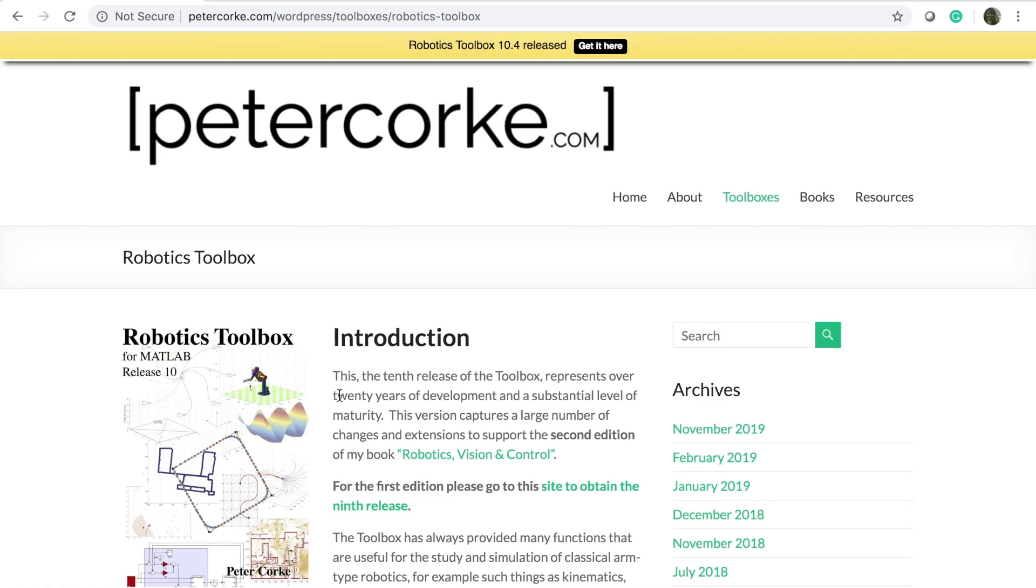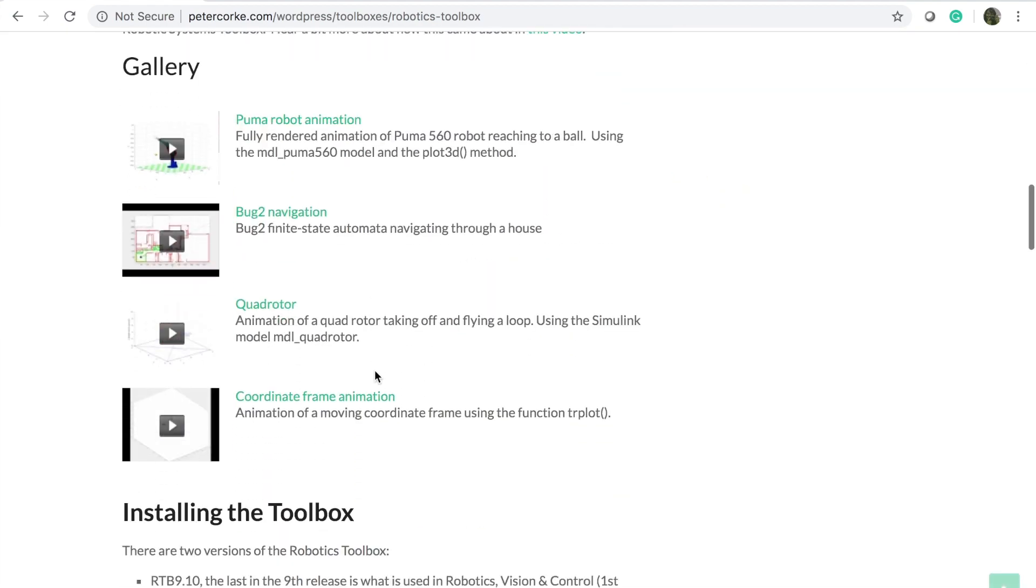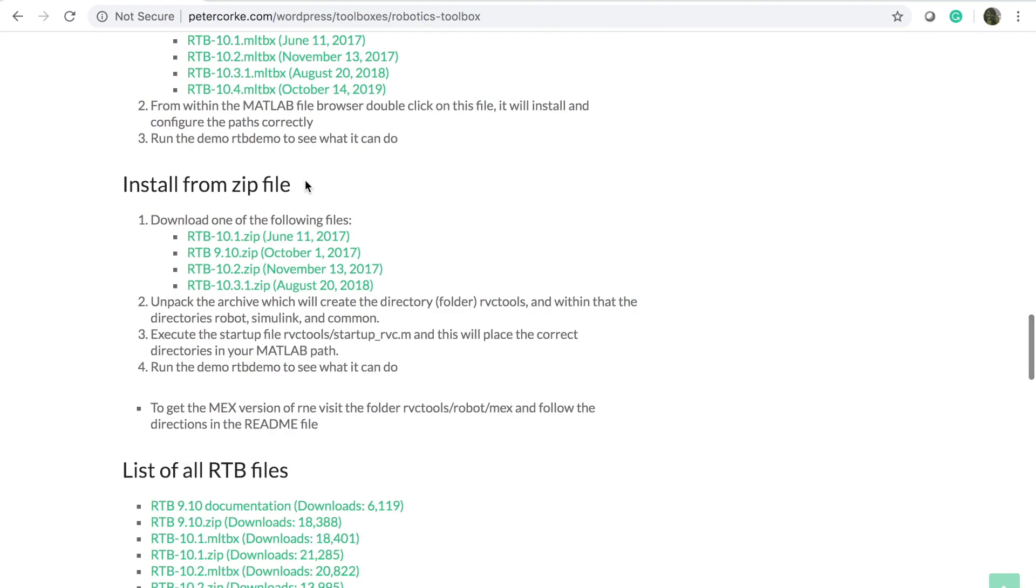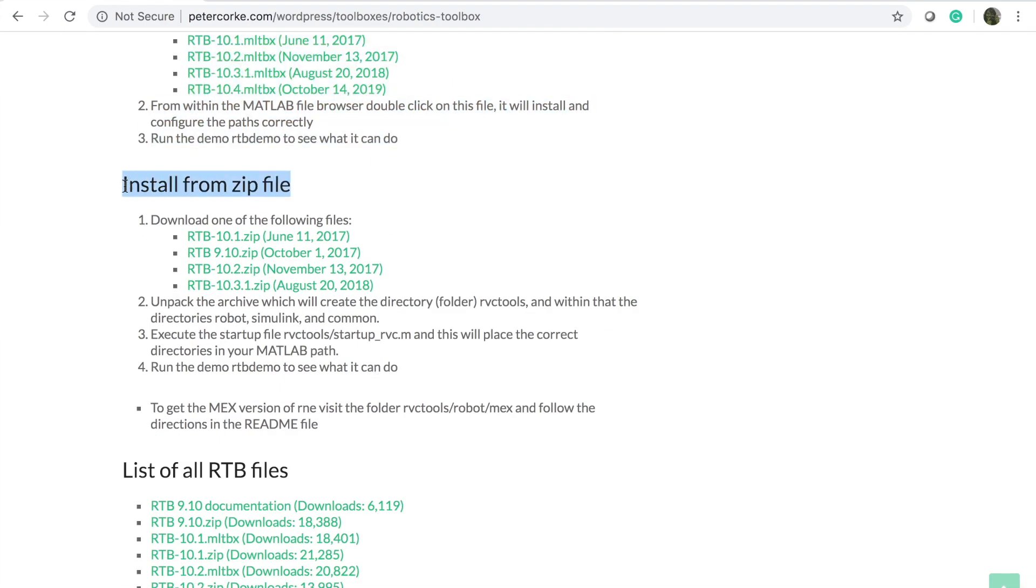Once the link is open, that is petercorke.com, you'll see something like this and you go down below to the zip file and download the zip file. We'll download the latest August 20, 2018 version.